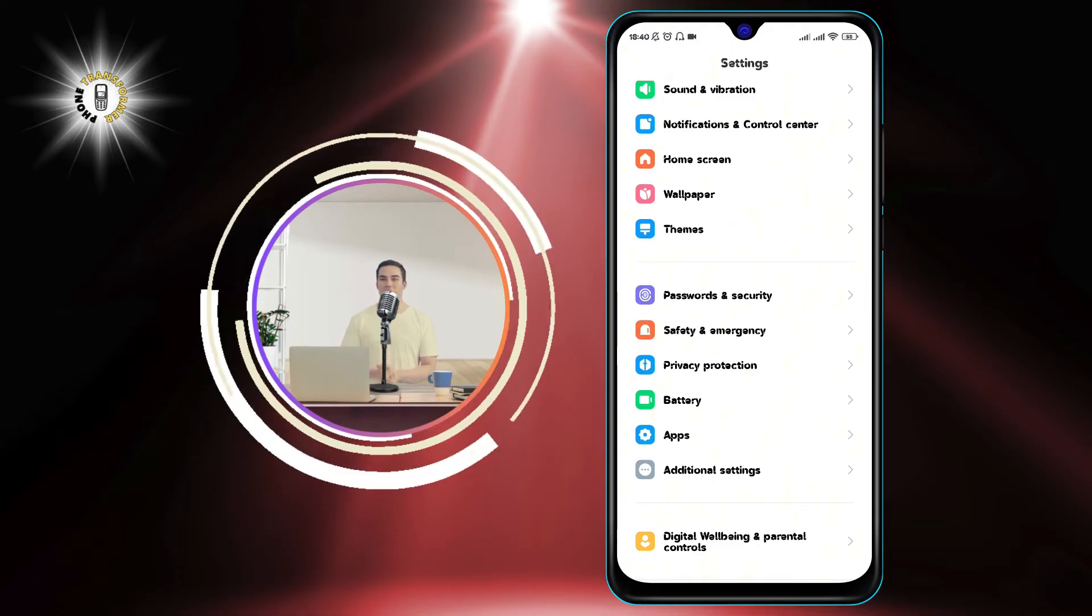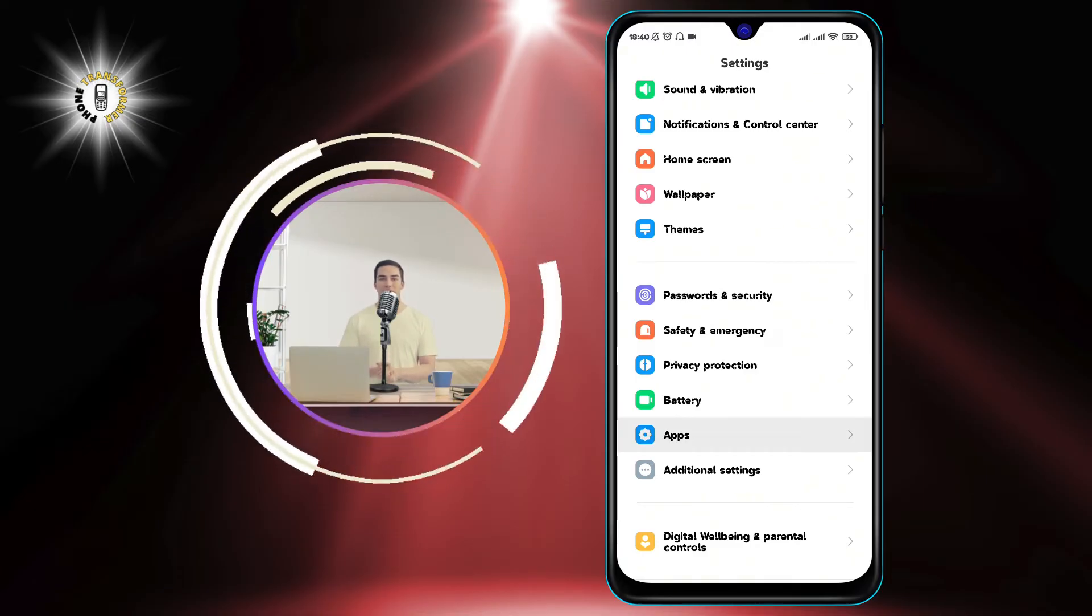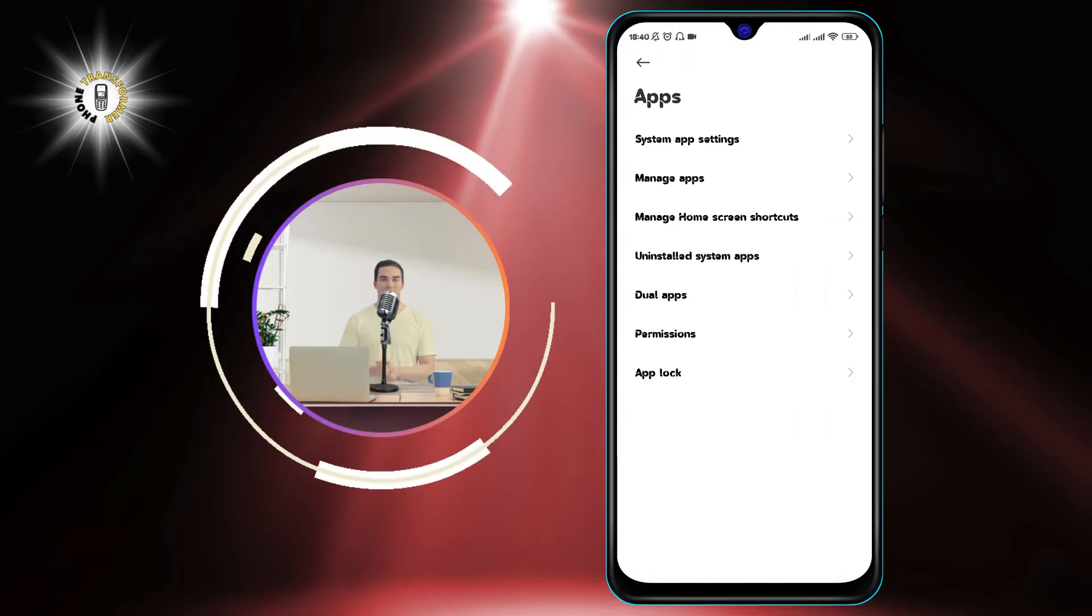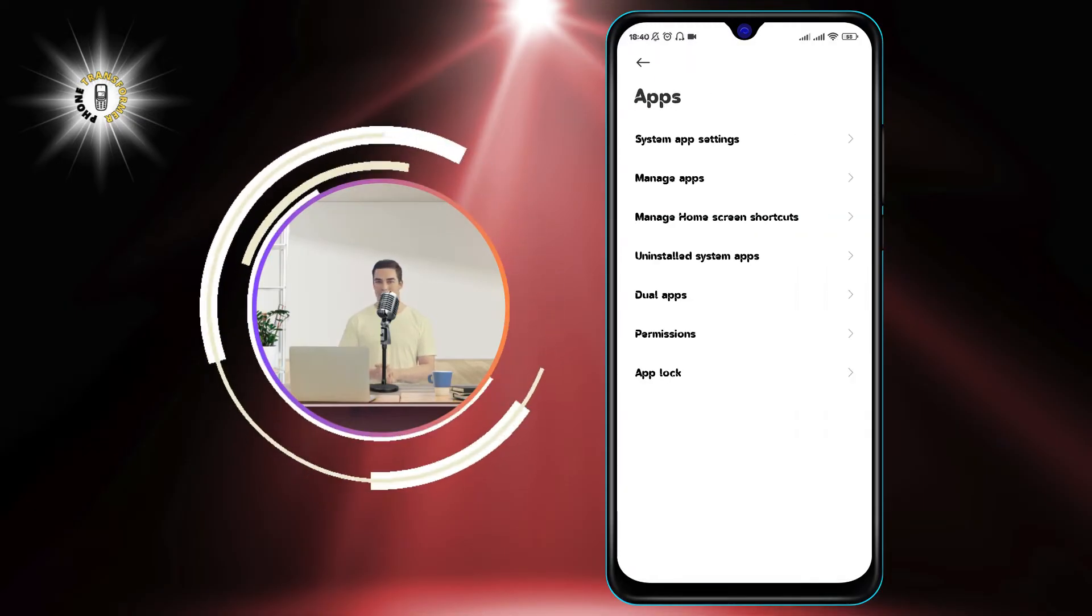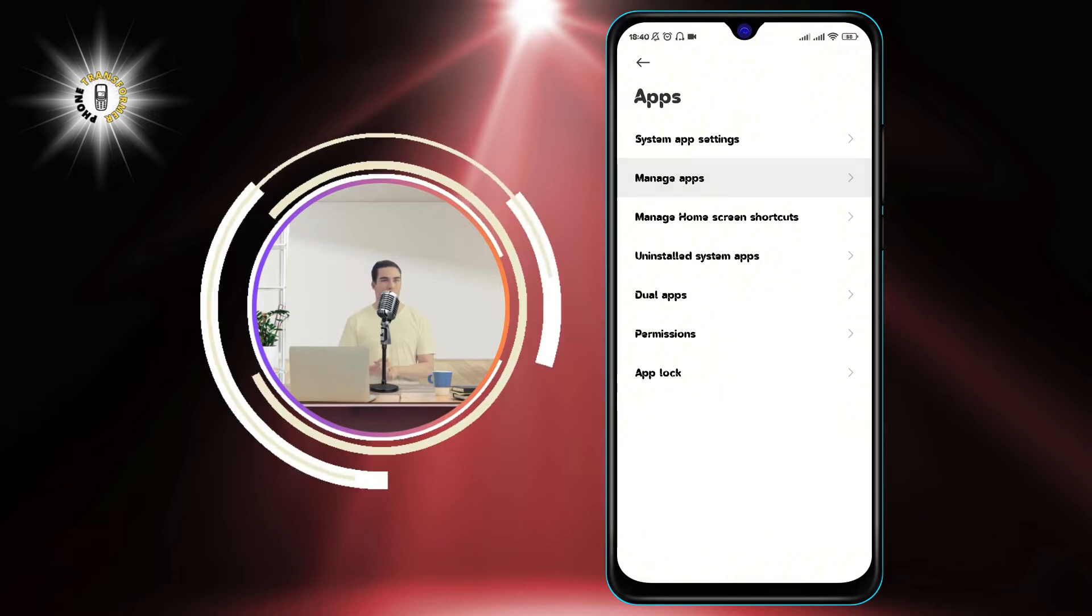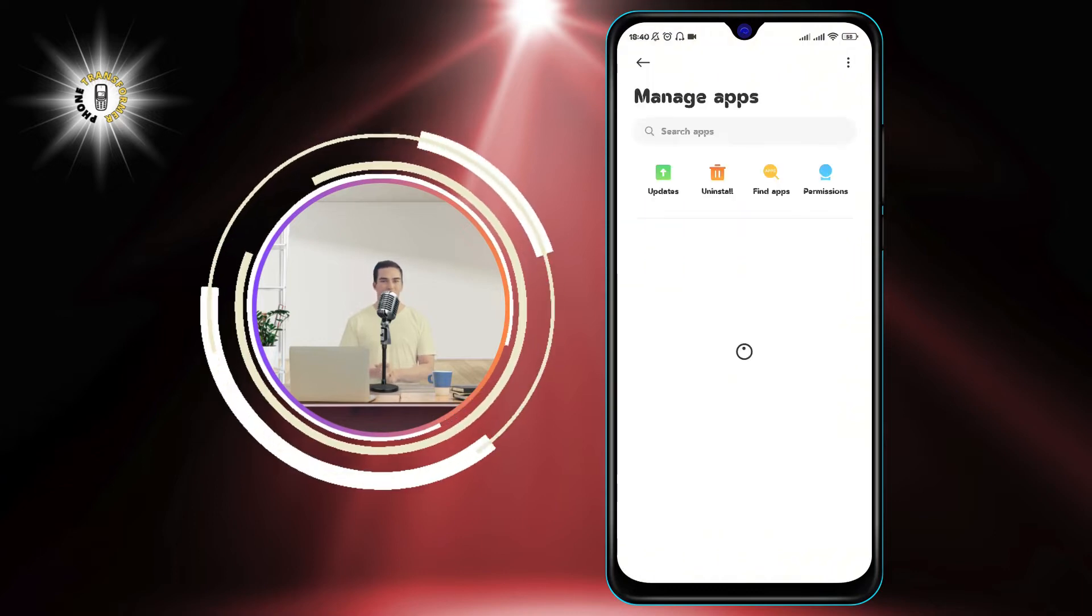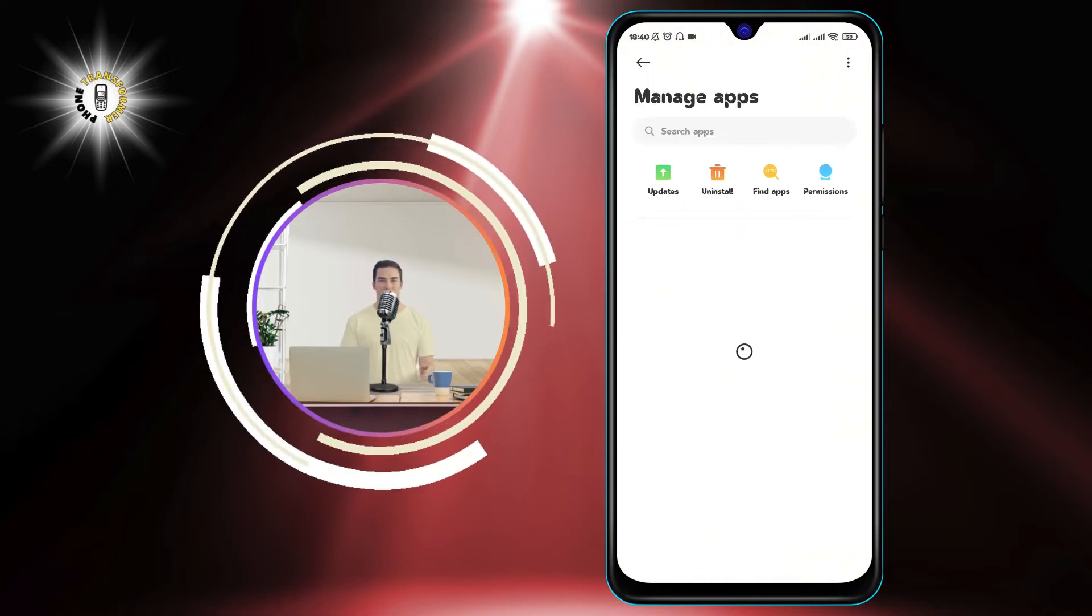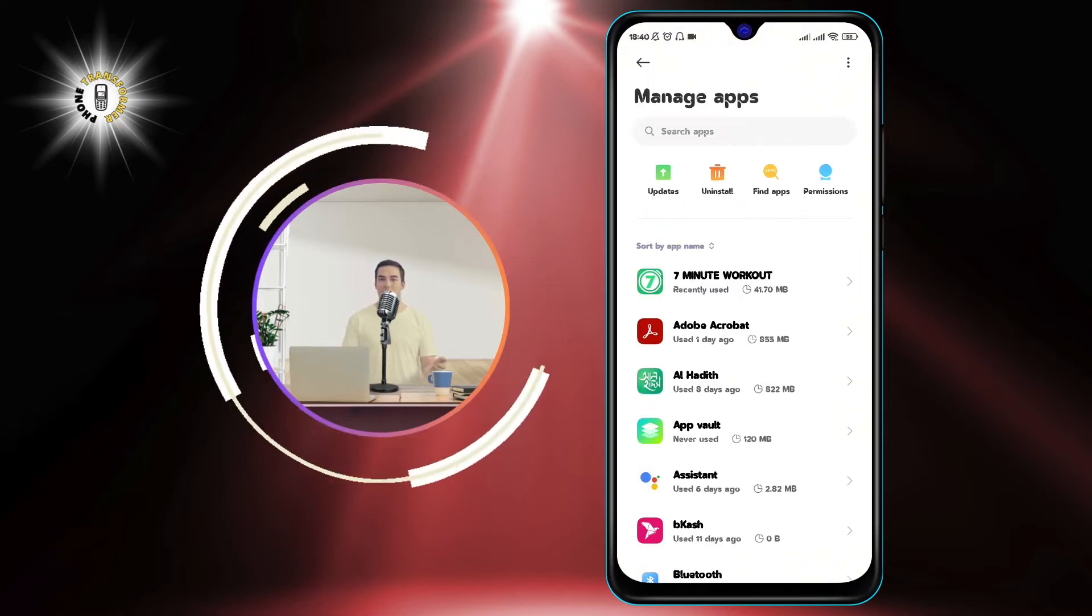Step 2: Tap on the Apps option, then tap on Manage Apps. This will show you a list of all the apps installed on your phone.